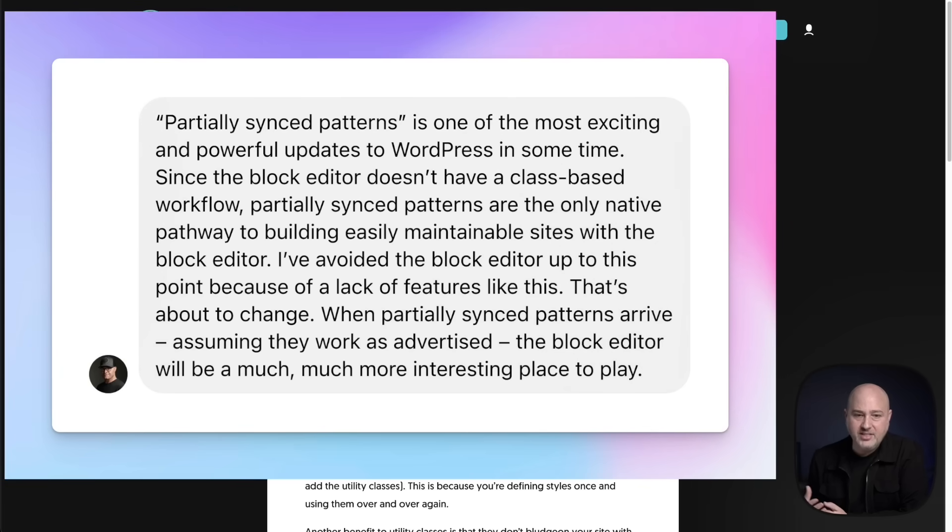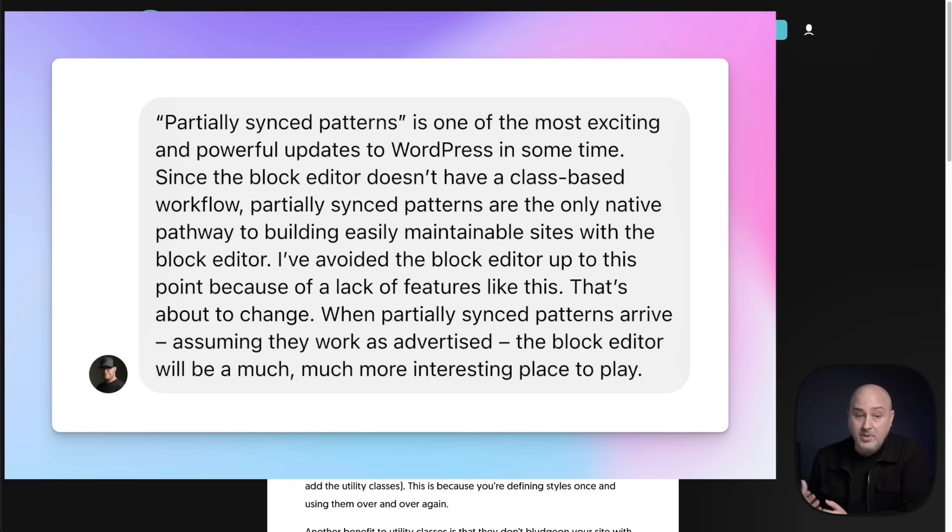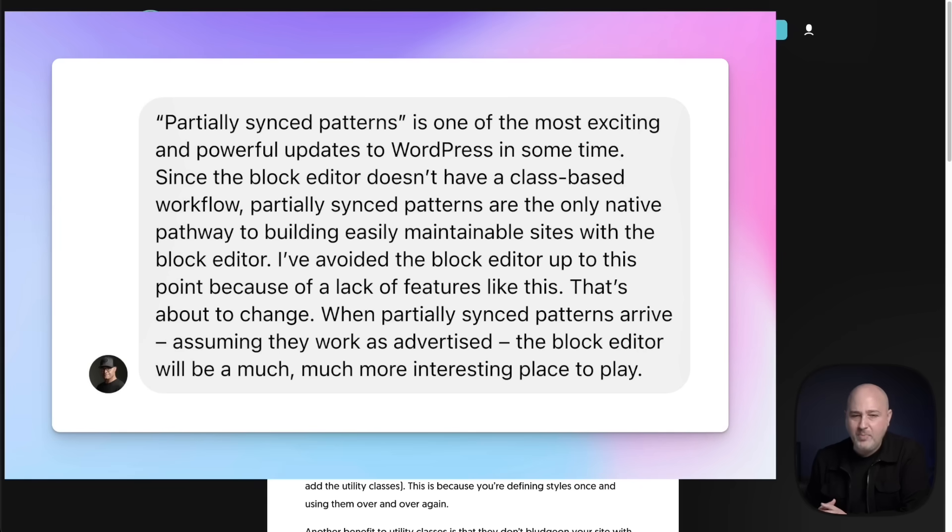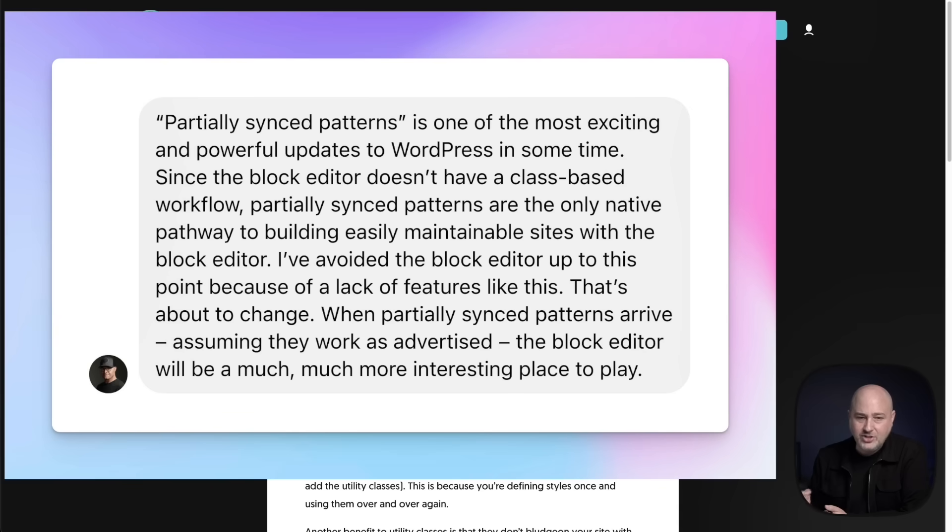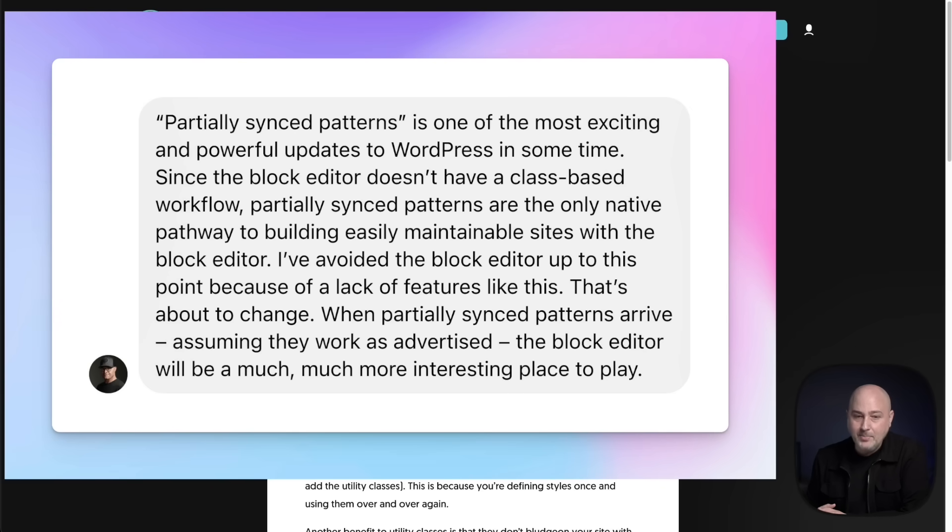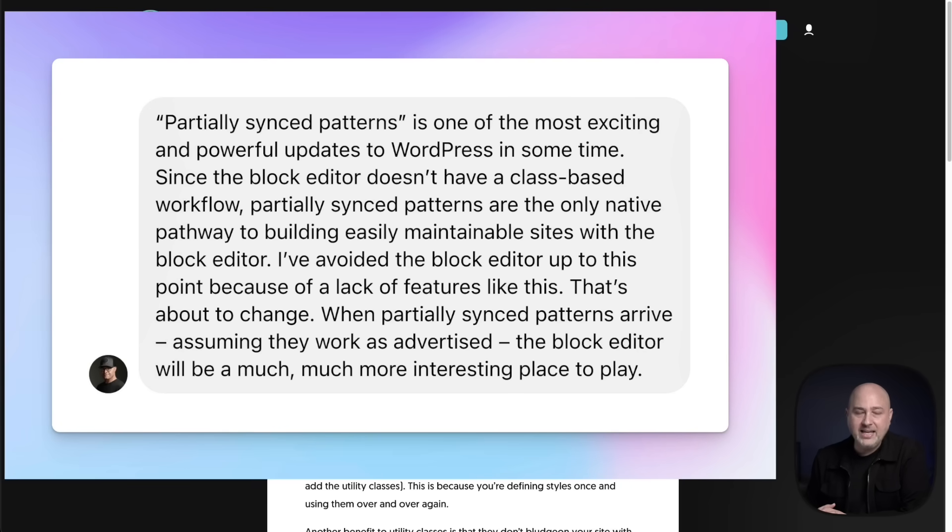He gave me his take and I'll read it. He says, partially synced patterns is one of the most exciting and powerful updates to WordPress in some time. Since the block editor doesn't have a class based workflow, partially synced patterns are the only native pathway to building easily maintainable sites with the block editor. I've avoided the block editor up to this point because of a lack of features like this. That's about to change when partially synced patterns arrive, assuming they work as advertised, the block editor will be a much more interesting place to play.